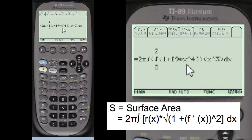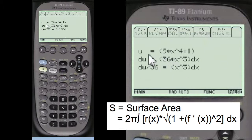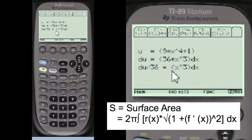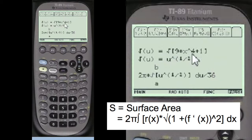We're squaring things. This is u-substitution: u equals this expression, du equals 36x. You always take the 36 and put it on the other side as a denominator, so du/36 equals that. And x cubed dx equals the original problem expression. Then we substitute for u.